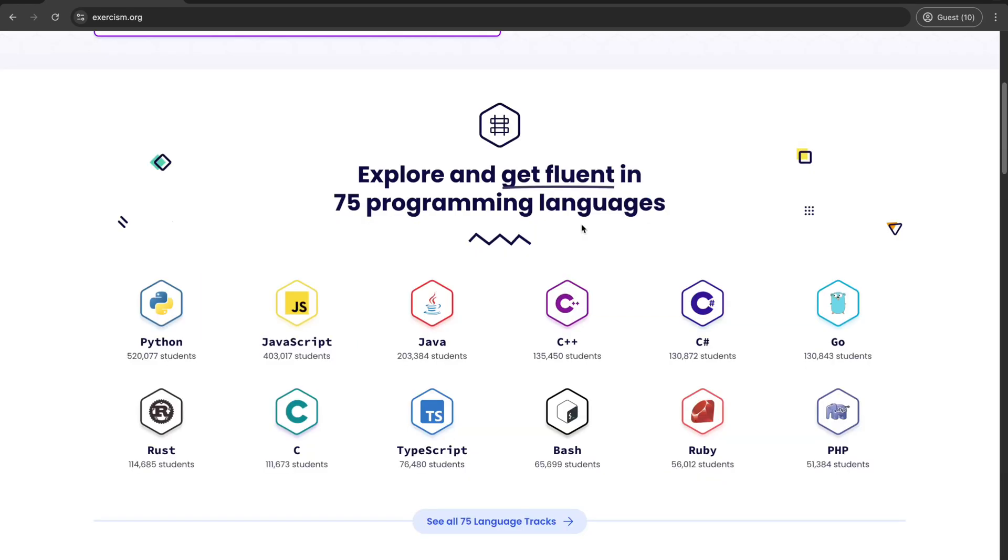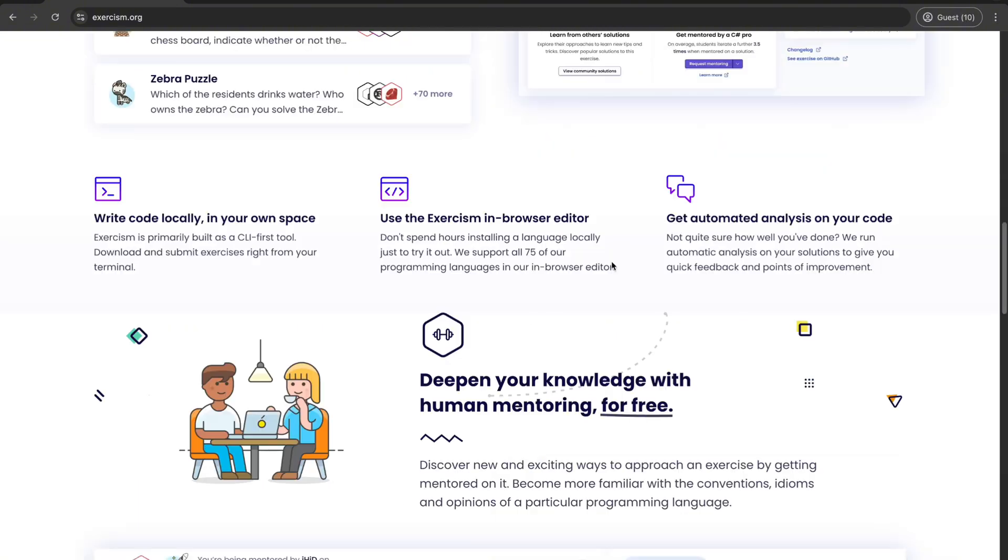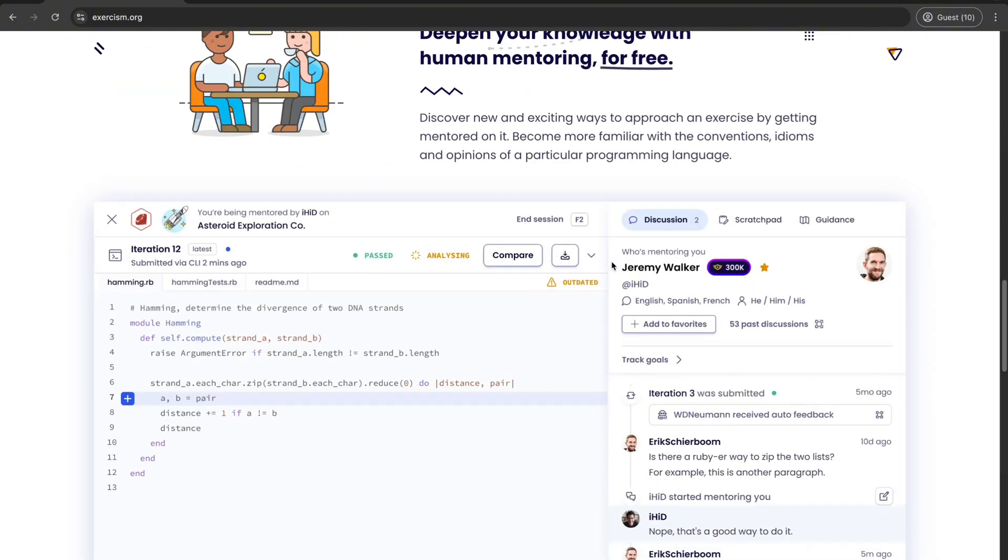Halfway there and here is a unique one. Exorcism. What makes it stand out? Mentors. Yes, actual humans who guide you through your coding challenge. It's especially great if you're picking up a new language like Go, Python, or even Dart.